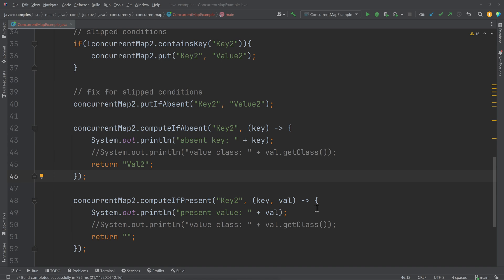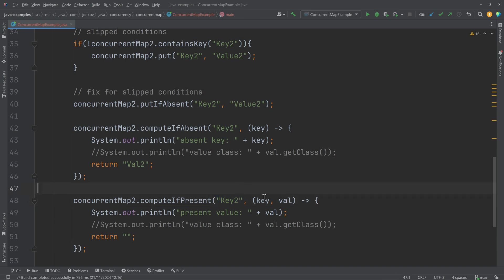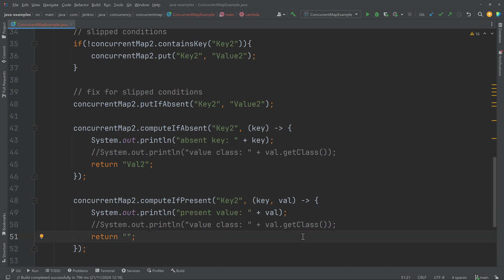For completeness, the ConcurrentMap interface also contains a computeIfPresent method. If there is already a value for this key, this Lambda will be called with the key and the existing value, allowing you to compute and return a new value. This gives you the opportunity to update an existing key-value pair only if it is already present in the map.